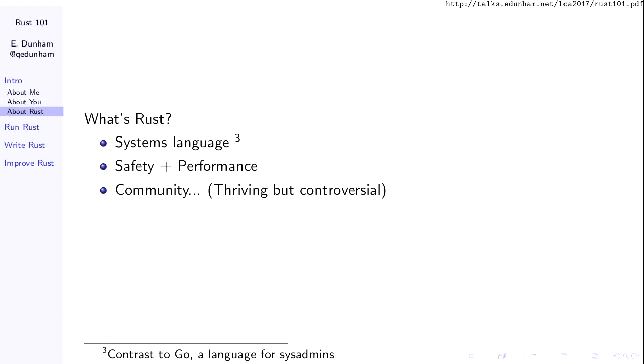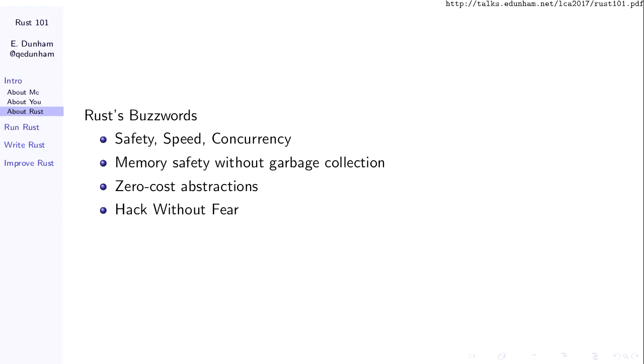The other very salient feature of Rust is it has a unique and somewhat famous community. We have a strong code of conduct that says thou shalt be constructive, thou shalt not be a jerk, and here is what we will do and how we will remind you and then remove you if you continue. This makes it controversial among people who don't want to work in a moderated, constructive community. The buzzwords you'll hear around Rust are pursuing the trifecta of safety, speed, and concurrency. Rust pursues memory safety without garbage collection, prioritizes zero-cost abstractions, and the real motto is "hack without fear."